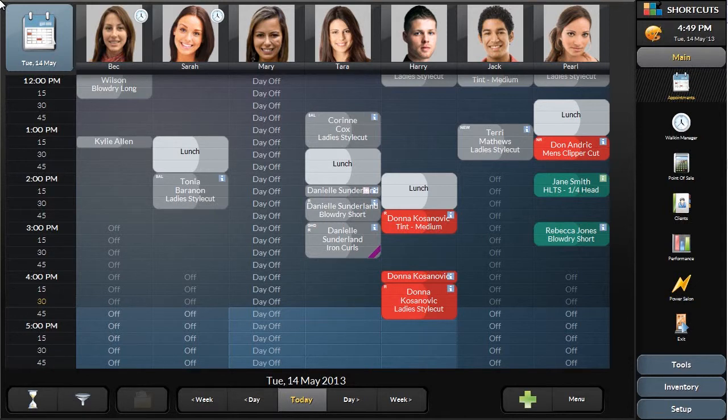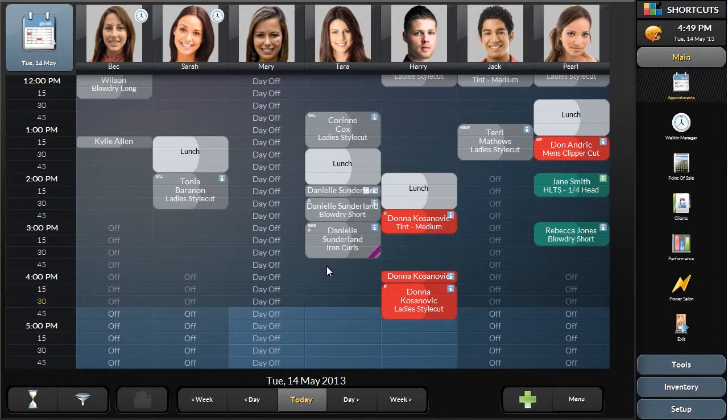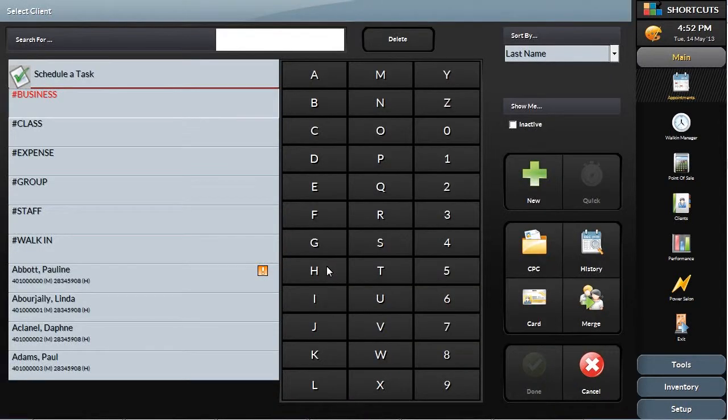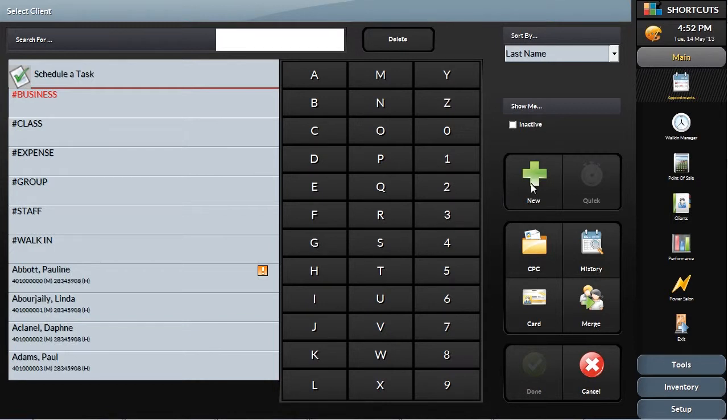first select the day and employee they would like to book for in the appointment book. To add a new client to the system, the receptionist selects New.